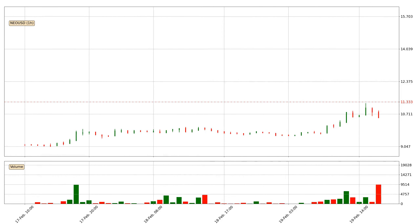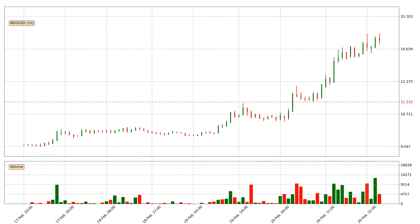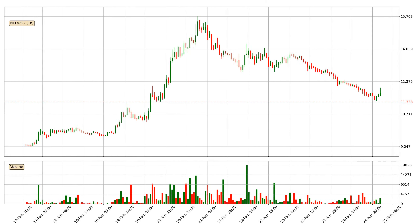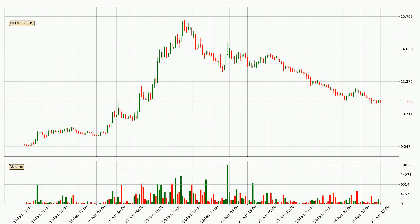Hey fellow crypto enthusiast, welcome to today's quick trend analysis. Let's get straight to it. In today's video you will find out how the price of NIO has changed and what the technical indicators RSI, Divergence, Stochastic RSI and MACD are showing. If you are not familiar with the indicators, check out the explanation videos down below in the description.